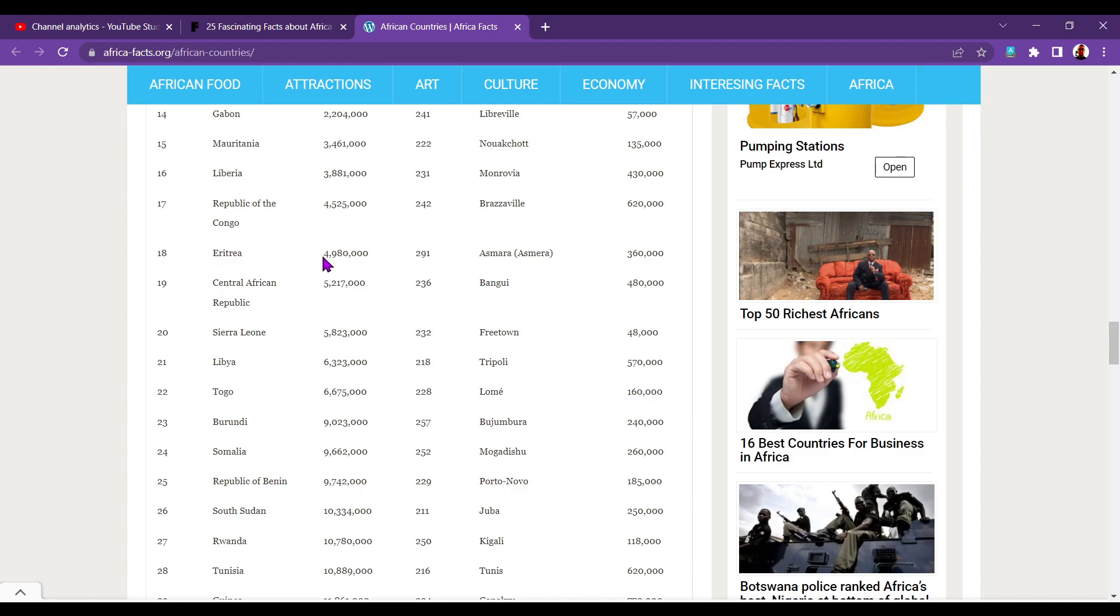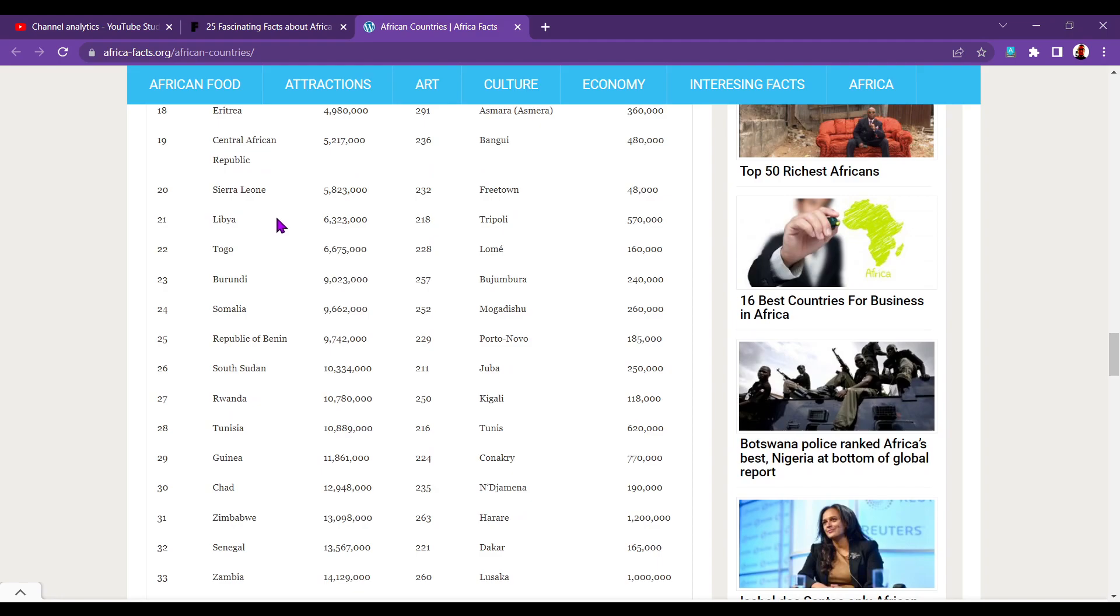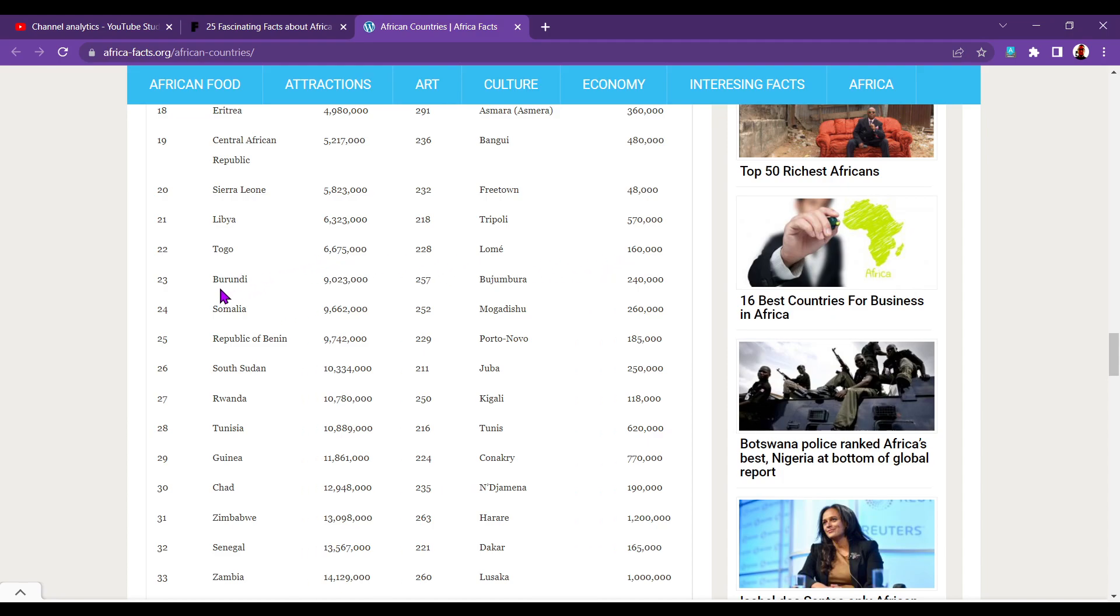Eritrea, 4.9 million. Asmara, 360,000. Central African Republic, 5.2 million. Bangui, 480,000 people. Sierra Leone, 5.8 million. Freetown, 48,000. Libya, 6.3 million. Tripoli, 570,000. Now we're getting much bigger. That's huge. Now it drops again. Togo, 6.6 million. Lome, 160,000. Burundi, 9 million. Bujumbura, 240,000 people.